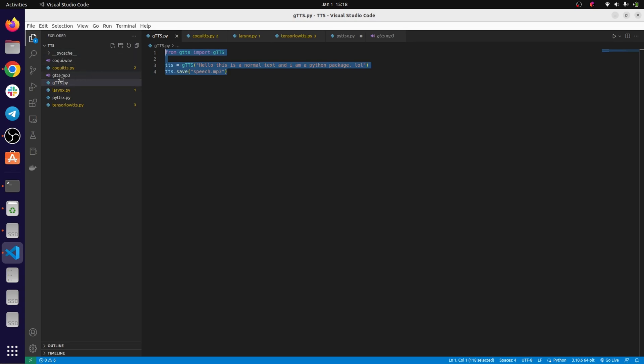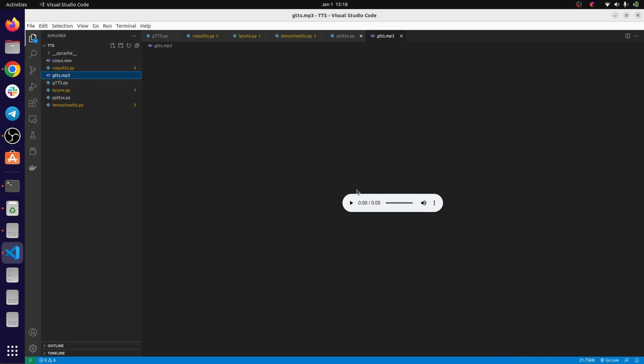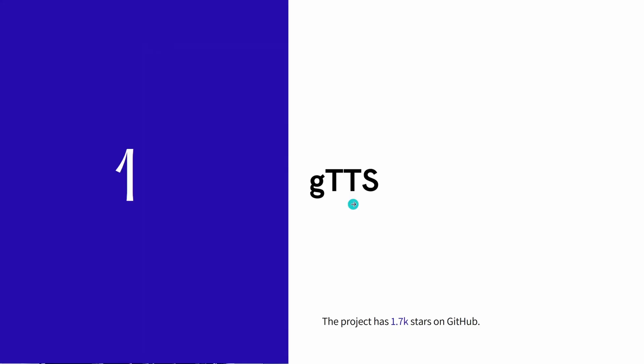And it gives something like this: [Sample audio: 'Hello, this is a normal text and I am a Python package']. It's pretty hard, it really looks like a machine.